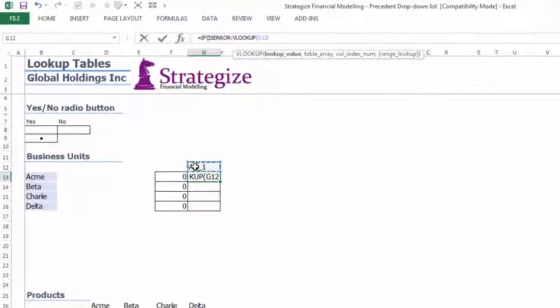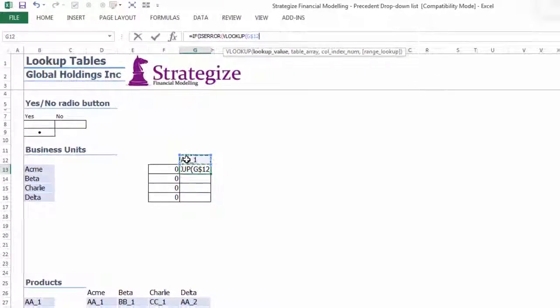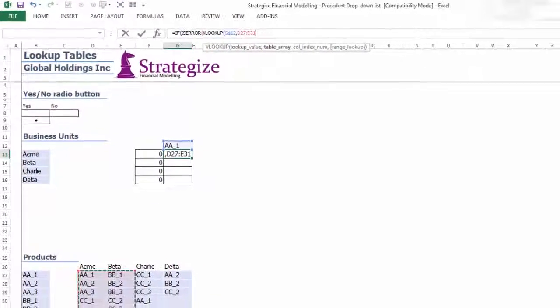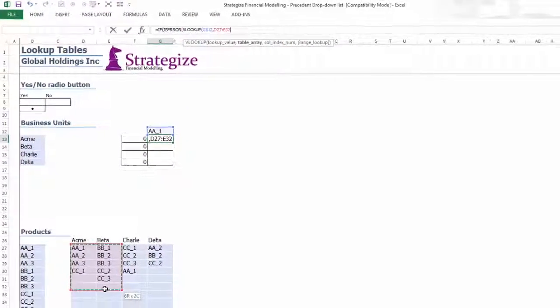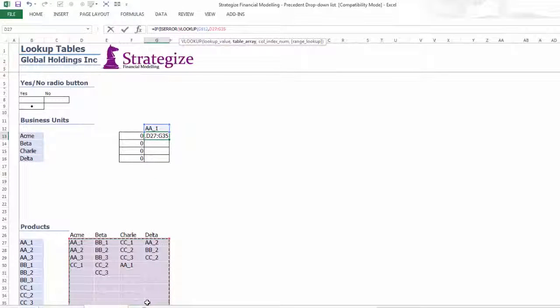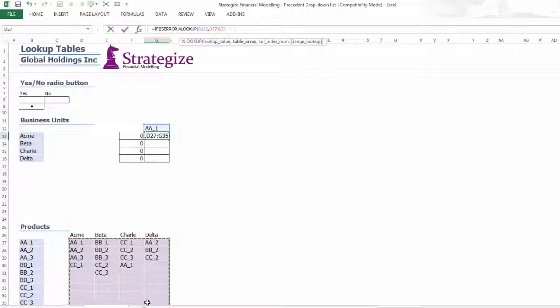The mechanics of the number rankings in F13 to F16 becomes clear once the VLOOKUP functions by business unit are filled down the table.